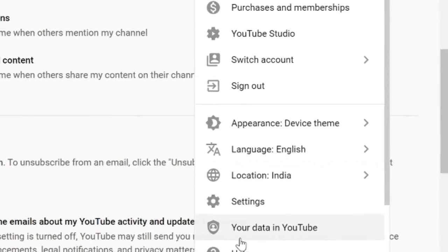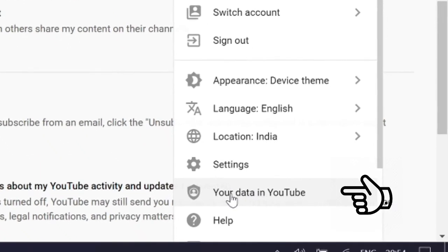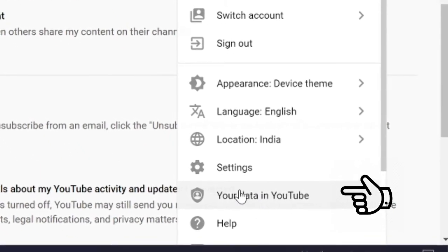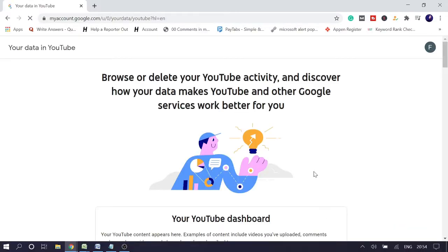And then at the bottom you will see Your Data in YouTube. Click on it. Now here we need to clear the search history and the watch history.